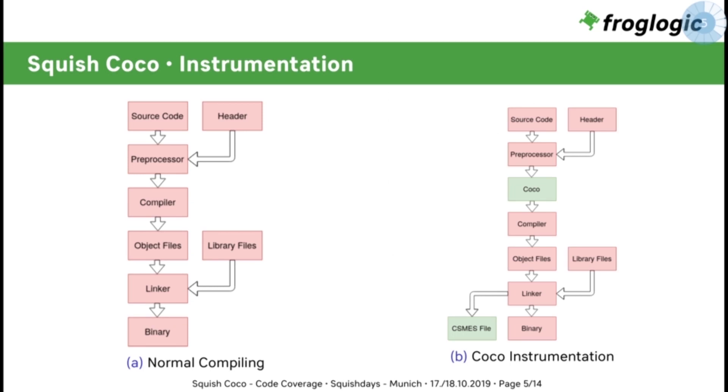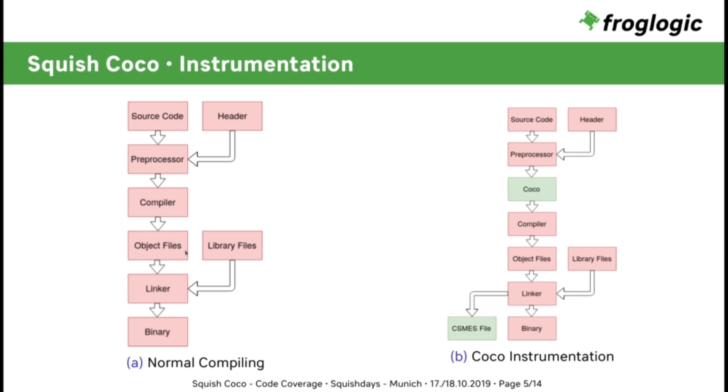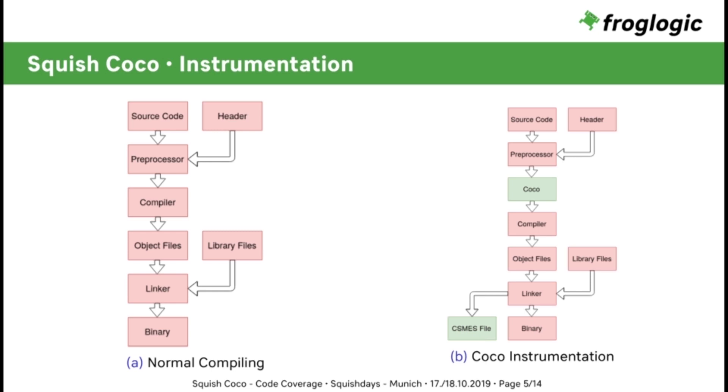How does Coco instrument the code and get the coverage? Here on the left side, you can see your normal execution of your compiler. You've got your source code, your header files, which are then pre-processed by the compiler and generated into object files. Those object files are linked with the library files in the linker, which results in a binary. Coco, on the other hand, treats things differently. At the pre-processor stage, Coco adds code for measuring the coverage. This code is then given to the normal compiler.